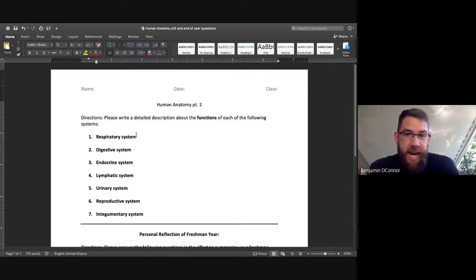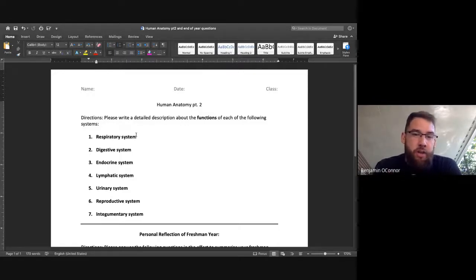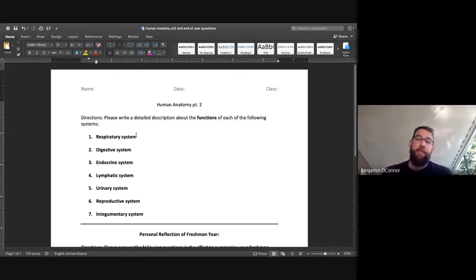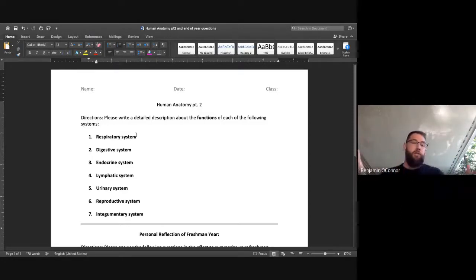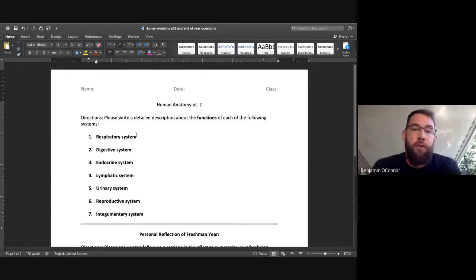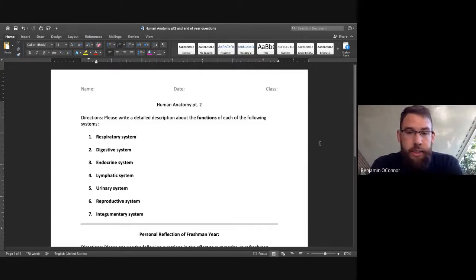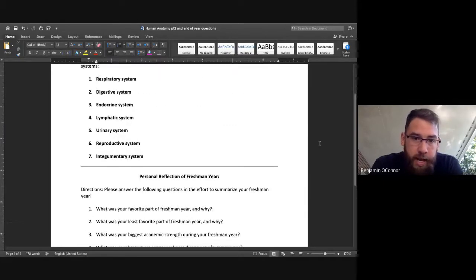I need to know that you, the student, knows the function of these systems. So these seven systems plus the four that we did in the Human Anatomy Part 1 video, as long as you have listed the function of each of the systems, you are doing great as far as the Massachusetts biology standards. And so, big line after.